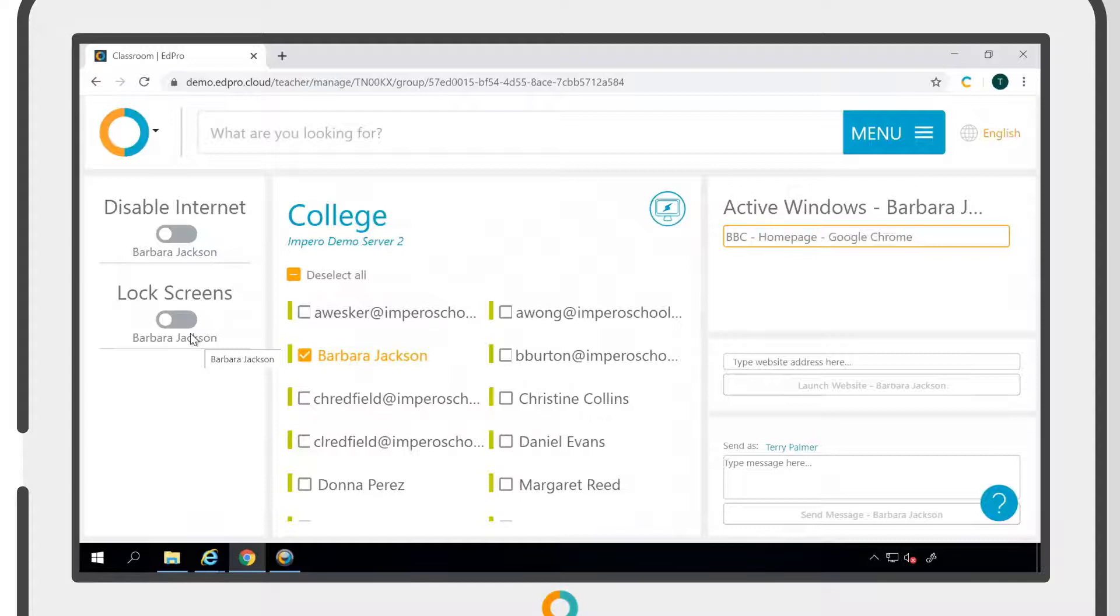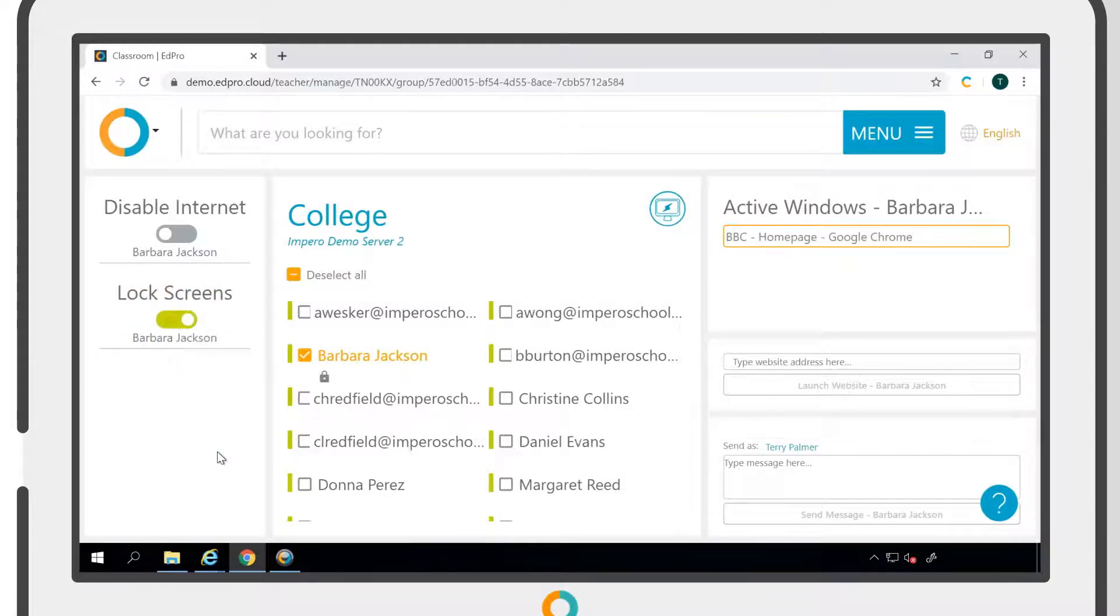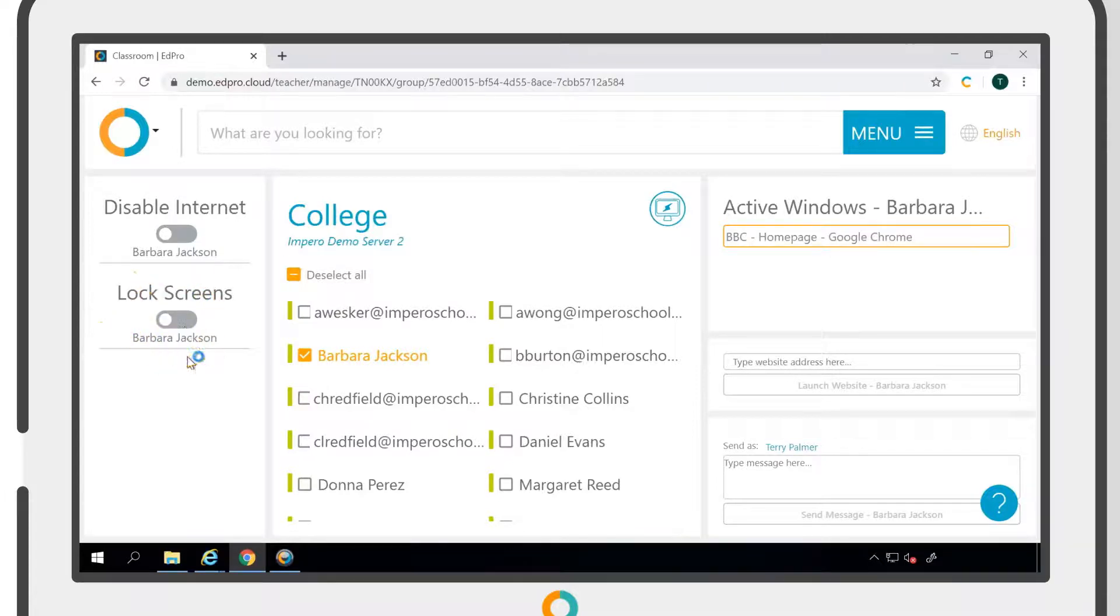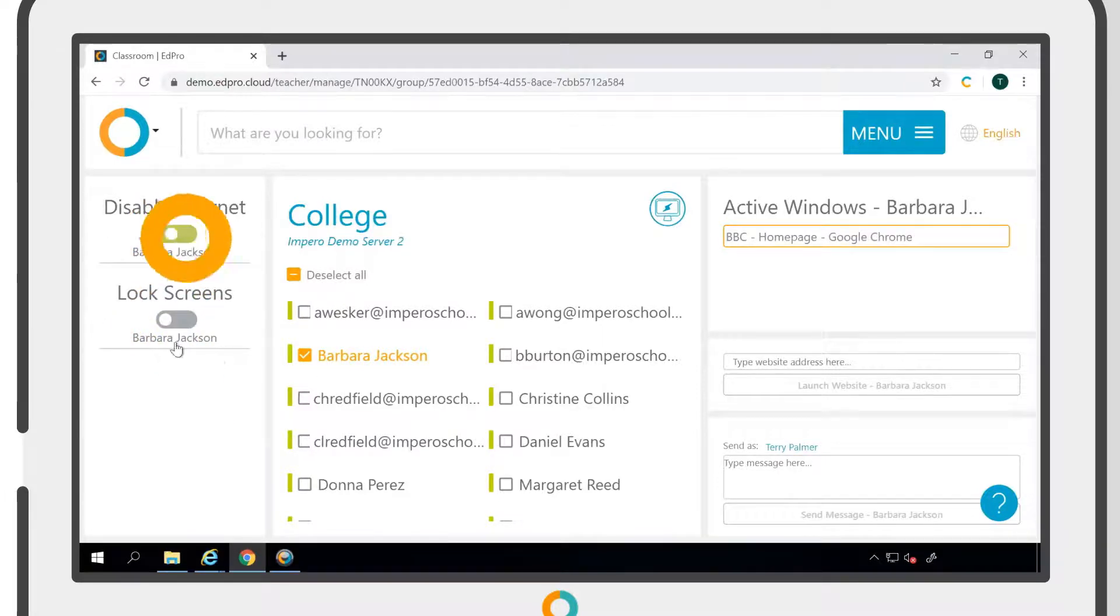Clicking the Disable Internet or Lock Screen toggle into the On position will apply the policy to the selected user. To turn a policy off, simply click the toggle into the Off position.